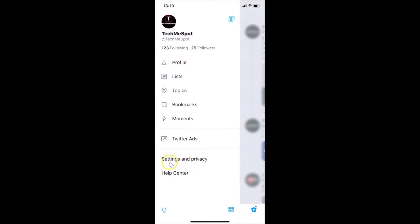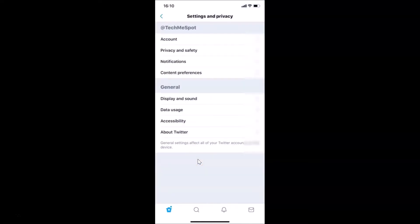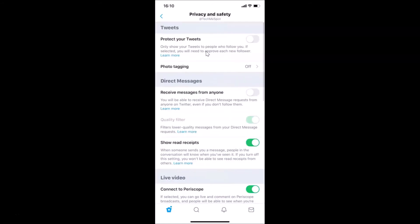Here we have this menu. Tap on Settings and Privacy, and then tap on Privacy and Safety.